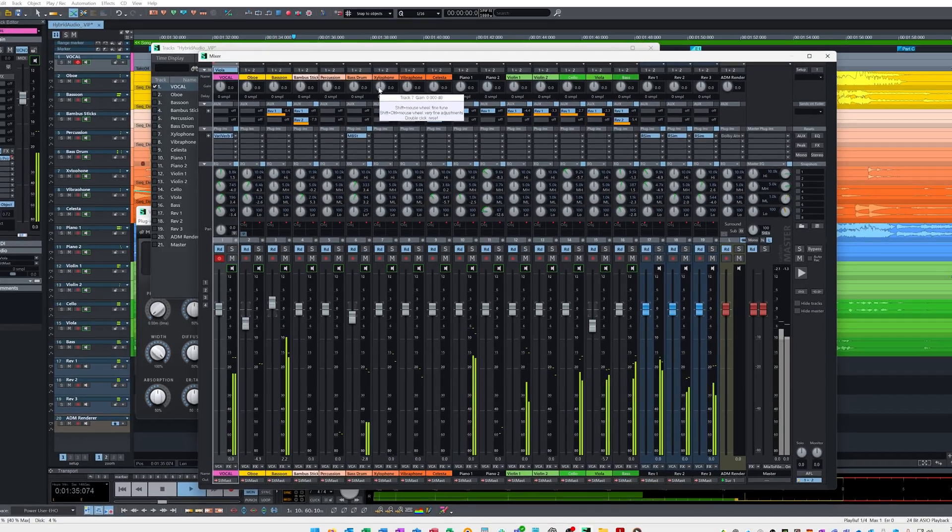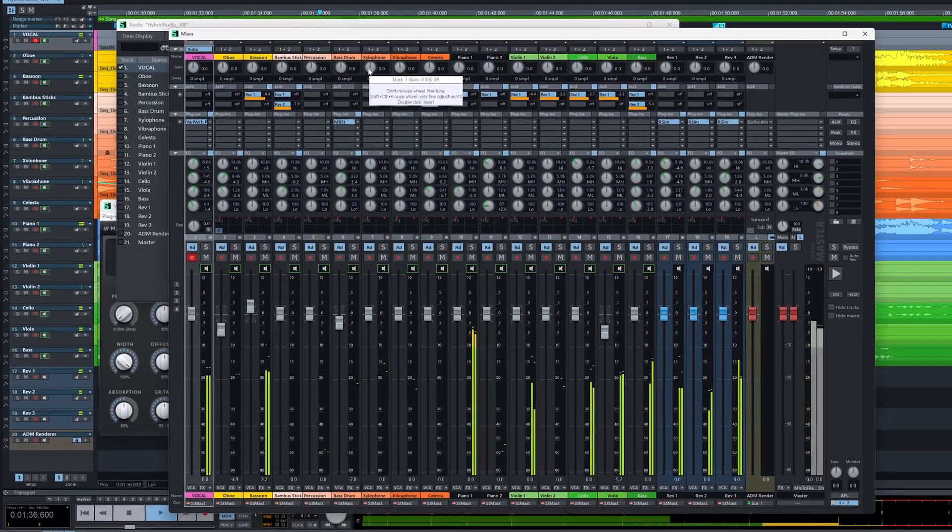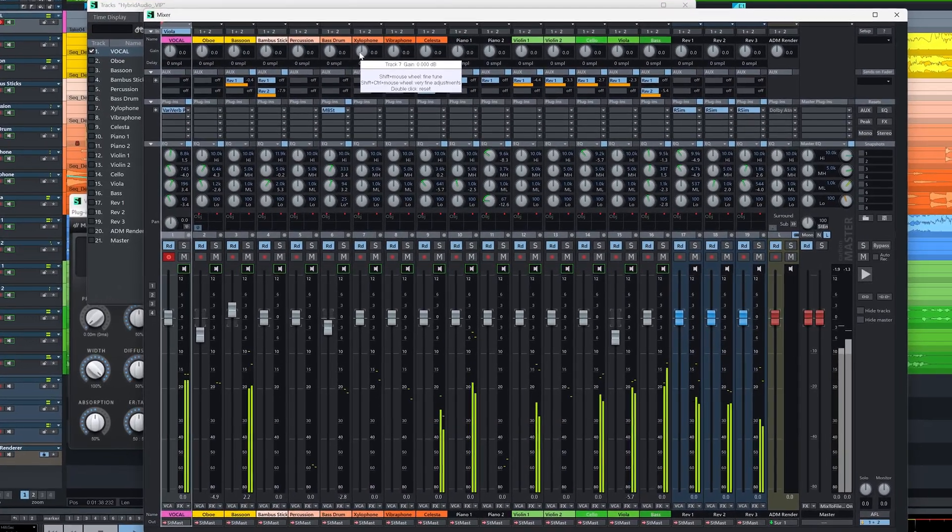This flexibility means you can run dozens of tracks, virtual instruments, and heavy processing without compromising the performer's experience.